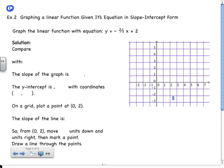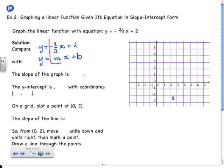Example two: graphing a linear function given its equation in slope-intercept form. Graph the linear function with the equation y is equal to negative 2 thirds x plus 2. We're going to compare this with y equals mx plus b, and what we see is that m is equal to negative 2 thirds and b is 2.